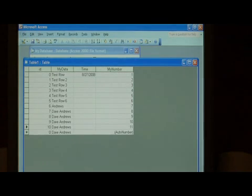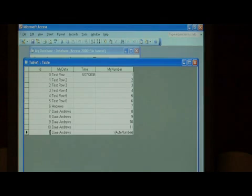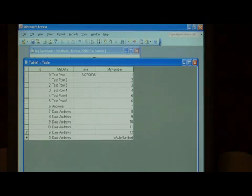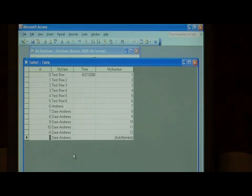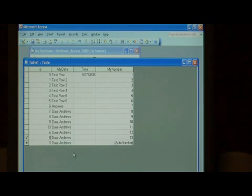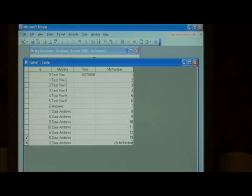I'm going to insert a new row. And as you can see, the number twelve has been added. Let's insert another row. And then number thirteen has been added.